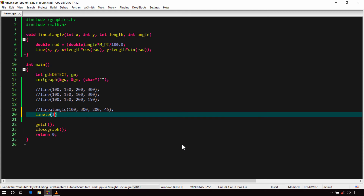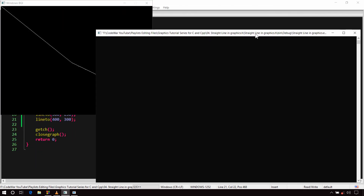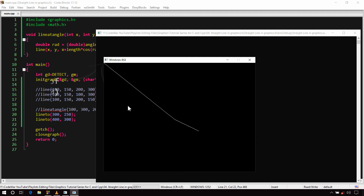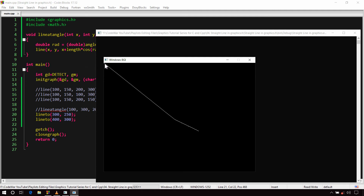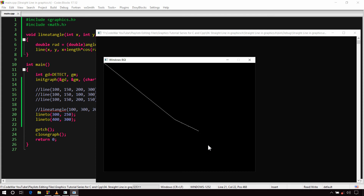For example: lineto(300, 250) then lineto(400, 300). By default, the CP is at the origin (0, 0). The first lineto() call draws a line from the origin to point 300, 250, and moves CP there. The second lineto() call then draws a line from that point to 400, 300. This is how the lineto() function works.